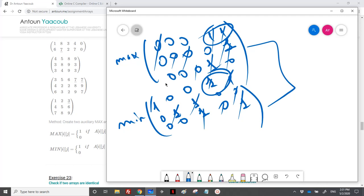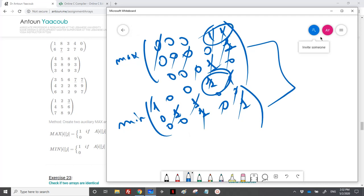The full algorithm: read the matrix A with dimensions r and c, display it, then calculate the max matrix row by row — for each row find the maximum first, then do another traversal to place ones and zeros. Do the same for the min matrix column by column. Finally, check where both matrices have a one to display the saddle points.